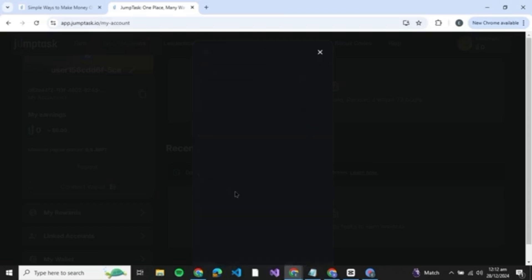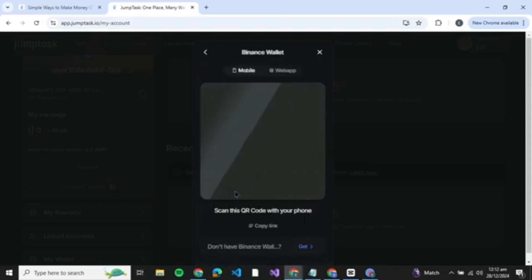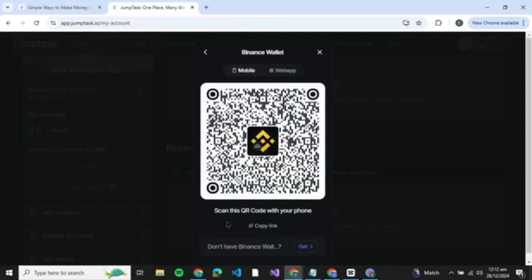Click on Binance wallet and you will be redirected to an interface like this. Now there are two views: one is mobile and other is web app. So what you're going to do is open your Binance mobile and then click on the scan QR code and scan this QR code.